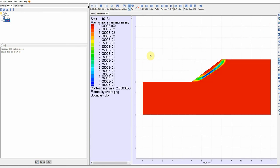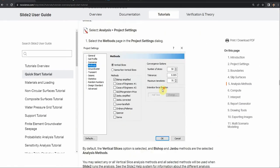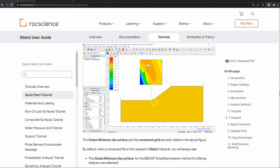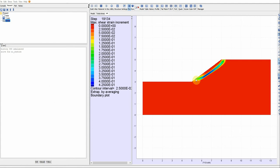We can see the shape of the critical slip surface — the one that gives us the lowest factor of safety. Let's compare this to the slip surface shape from limit equilibrium. It starts at the corner and goes all the way close to the top corner. In FLAC, it goes above the corner and then back close to that corner at the top. It's a slightly different slip surface shape, but the factor of safety value is almost the same.